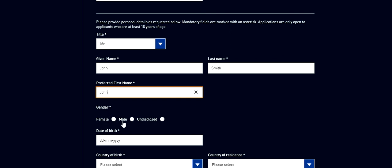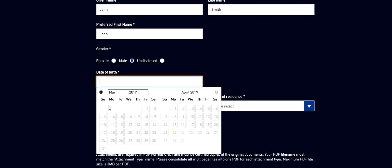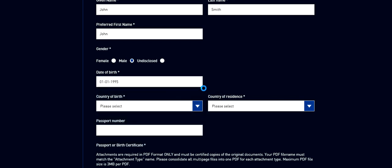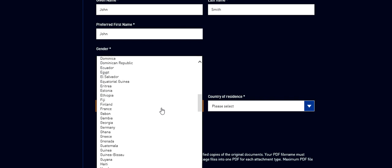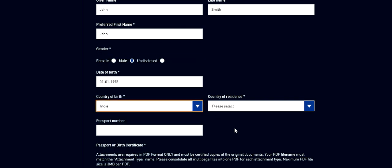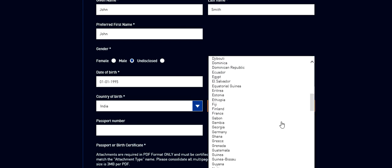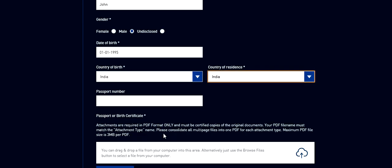Preferred first name let's say John. Gender let's say you are male. Date of birth, see they have given the format. Let's say you were born on 1st Jan 1995. The next field is country of birth where you are going to select the country where you were born. So I select India. And country of residence, that means in which country you are currently living. So I assume this guy John is in India.